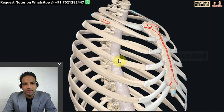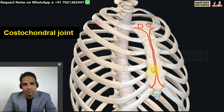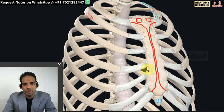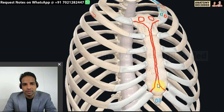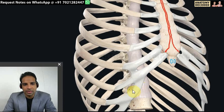Tracing the rib forwards, there is one joint between the rib and its costal cartilage - this is a primary cartilaginous joint. When we trace the costal cartilages towards the sternum, there is the chondrosternal joint. The first chondrosternal joint is a primary cartilaginous joint, and the remaining chondrosternal joints are plane variety of synovial joints. There is also articulation between adjacent costal cartilages up to seven ribs.